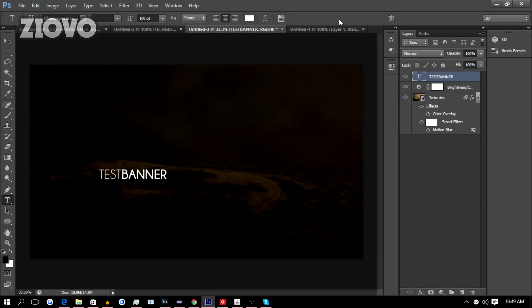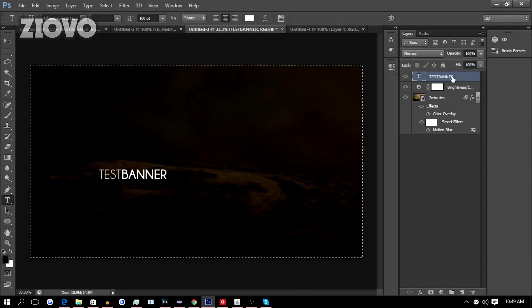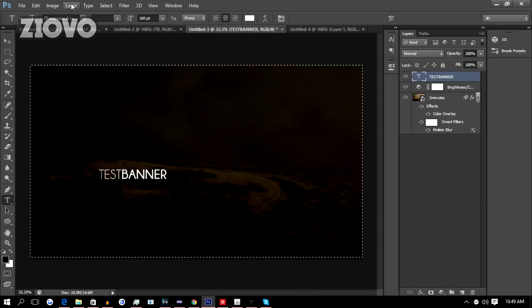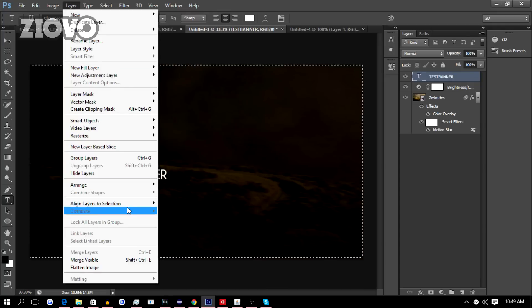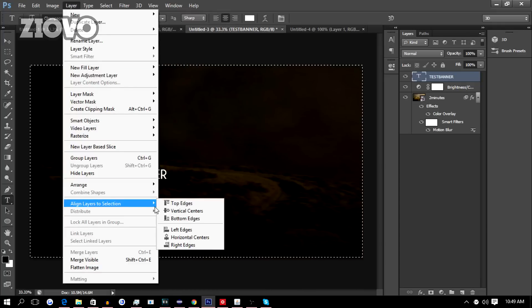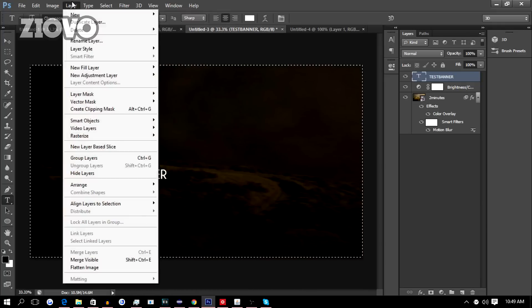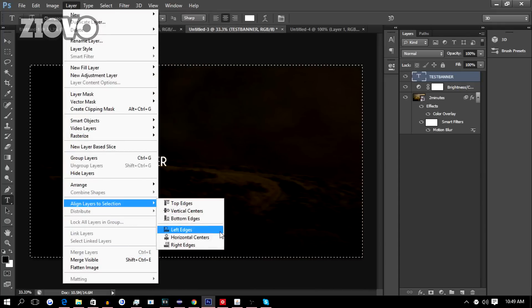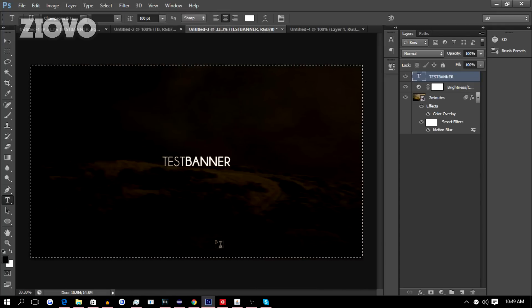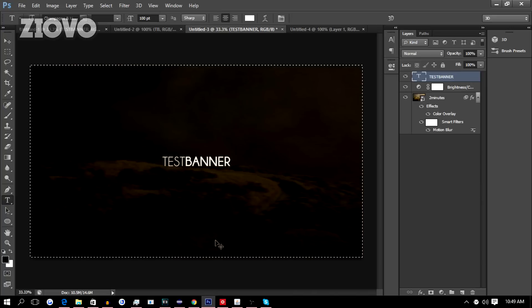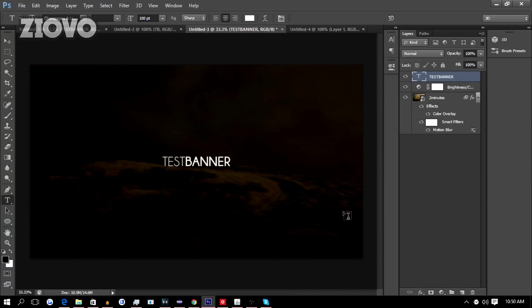To center the text, press Ctrl+A, make sure you have the text layer selected, go to Layer, Align Layers to Selection, Vertical Centers, Layer, Align Layers to Selection, Horizontal Centers. Press Ctrl+D and boom, your text is placed.